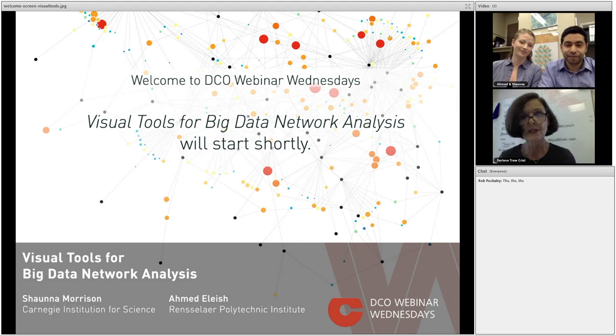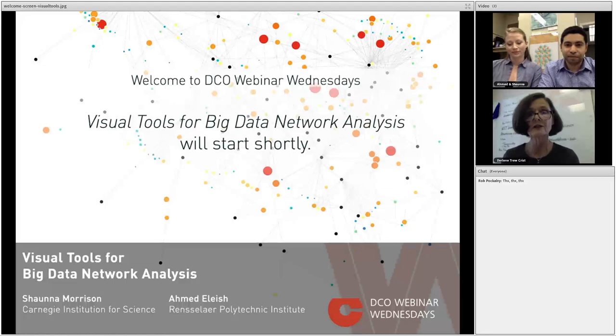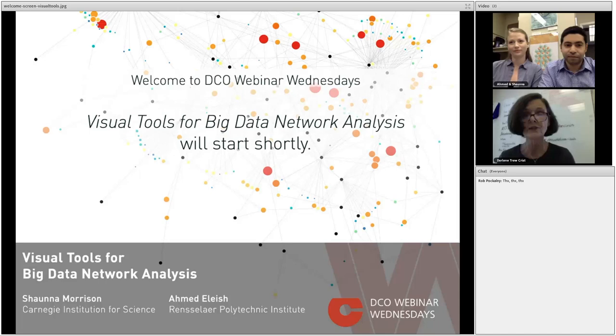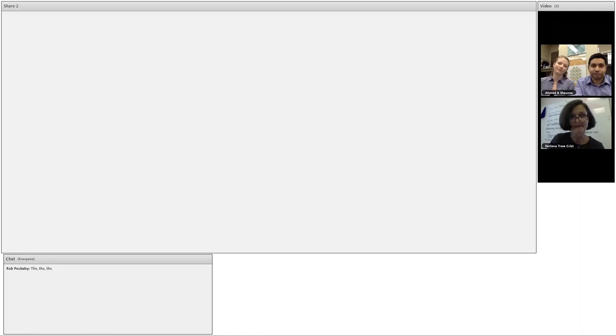But before we start, a bit of housekeeping. The presenters will present for 25 minutes approximately, and then there will be 15 minutes for questions and answers. Should you have a question along the way, just simply type it into the chat window on your screen, and Shawna and Ahmed will do their best to answer any and all questions. So with that, I'm pleased to turn it over to our experts.